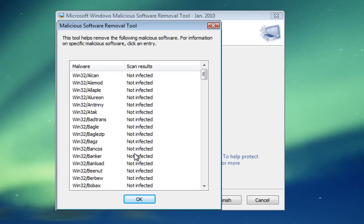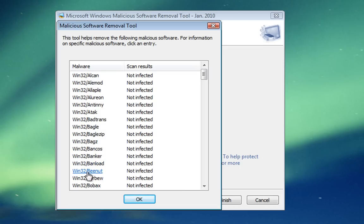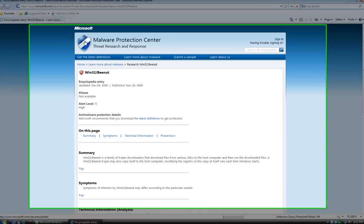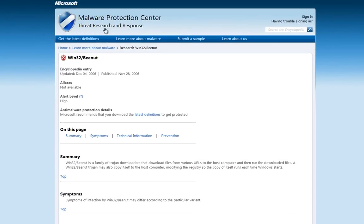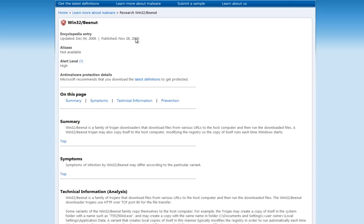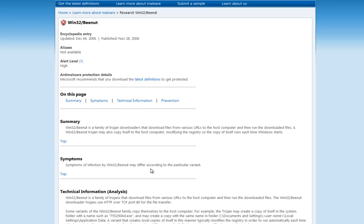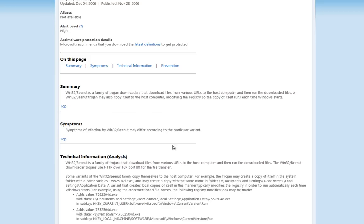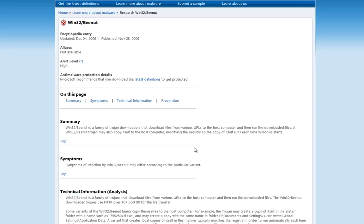One nice feature: if you look down the list, say we were infected by Win32 Bagle – it would show as infected there. If we click on Bagle, it takes us to Microsoft Malware Protection Center. We get a summary of what Win32 Bagle actually is, how it works, the symptoms of the infection, and technical information.